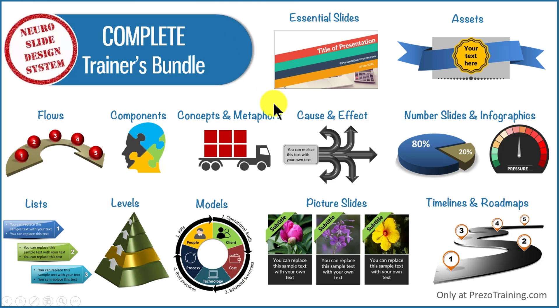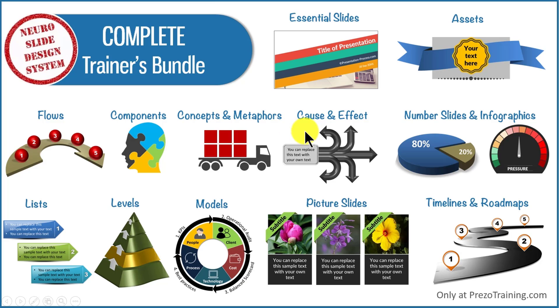You can find more details about complete trainers bundle by clicking on the button here. I'll also leave a link to the product in the description area below this video.